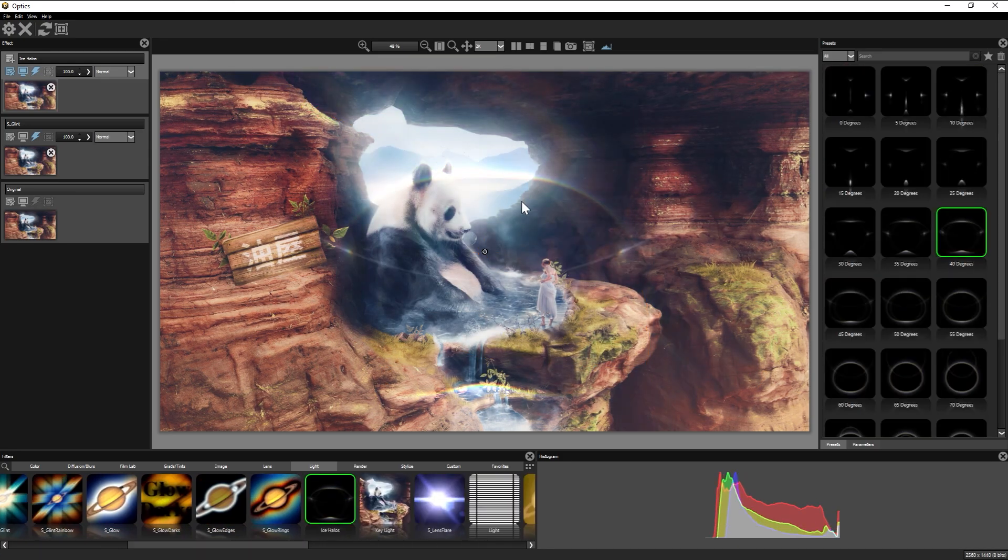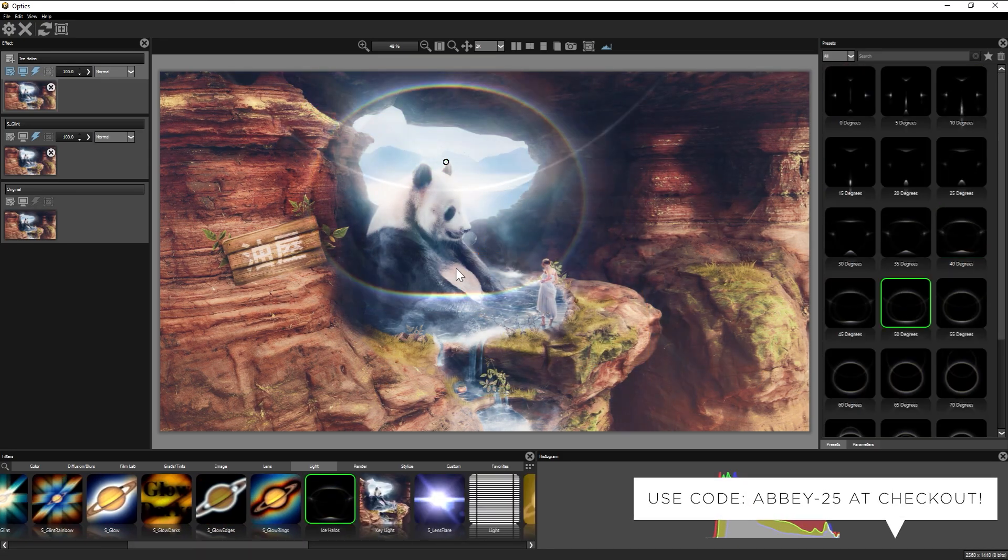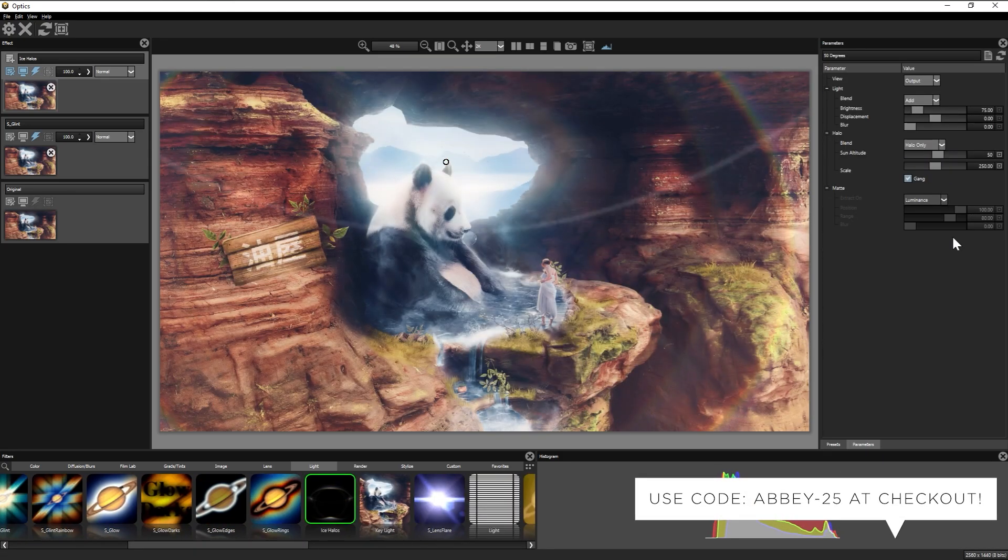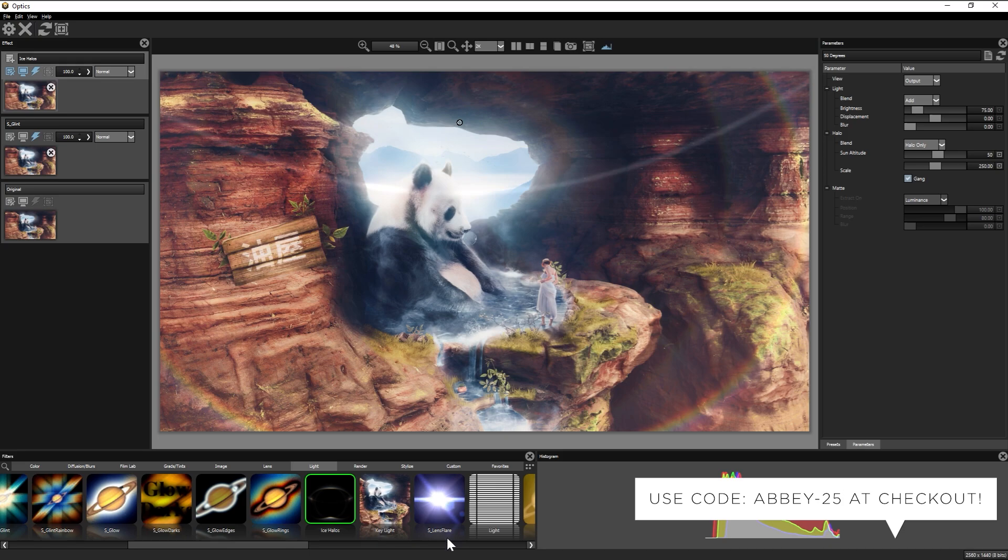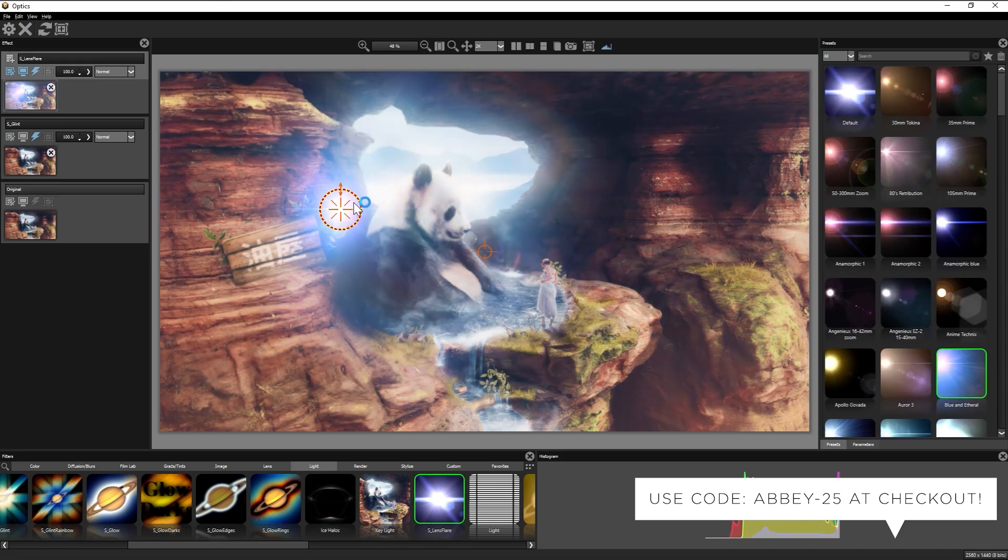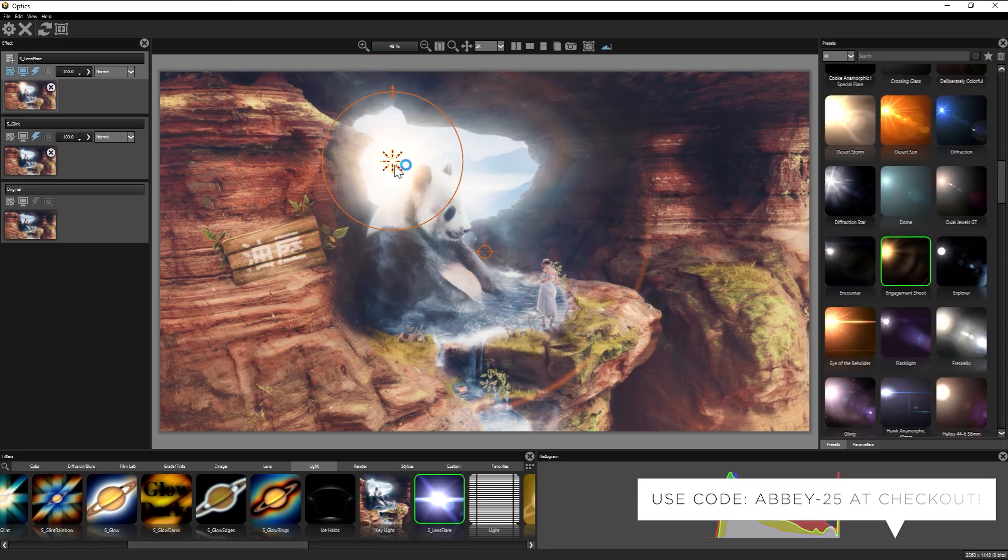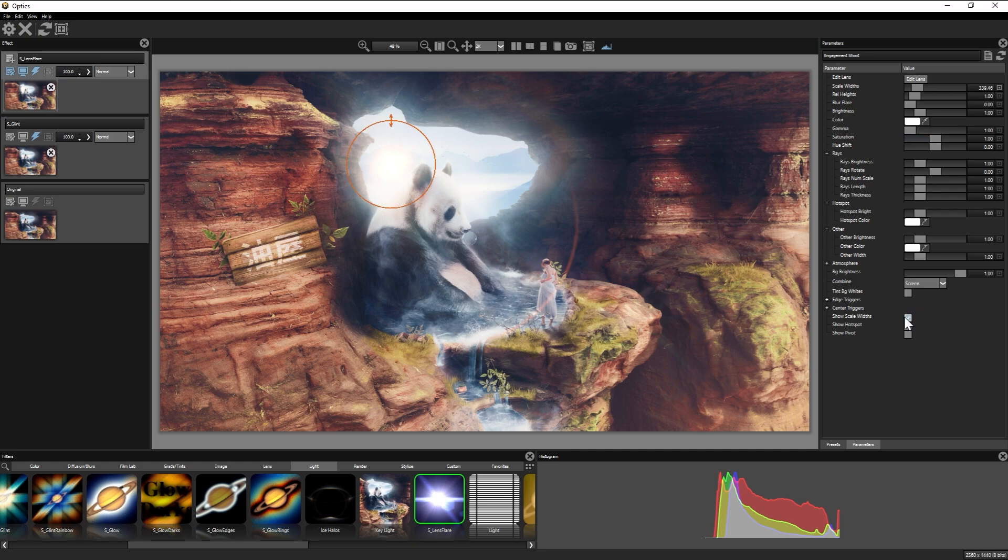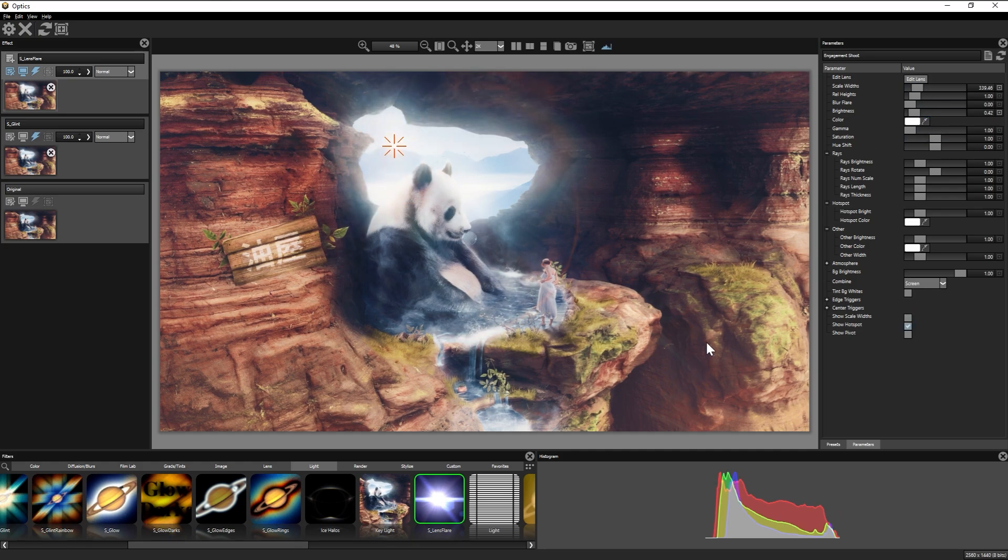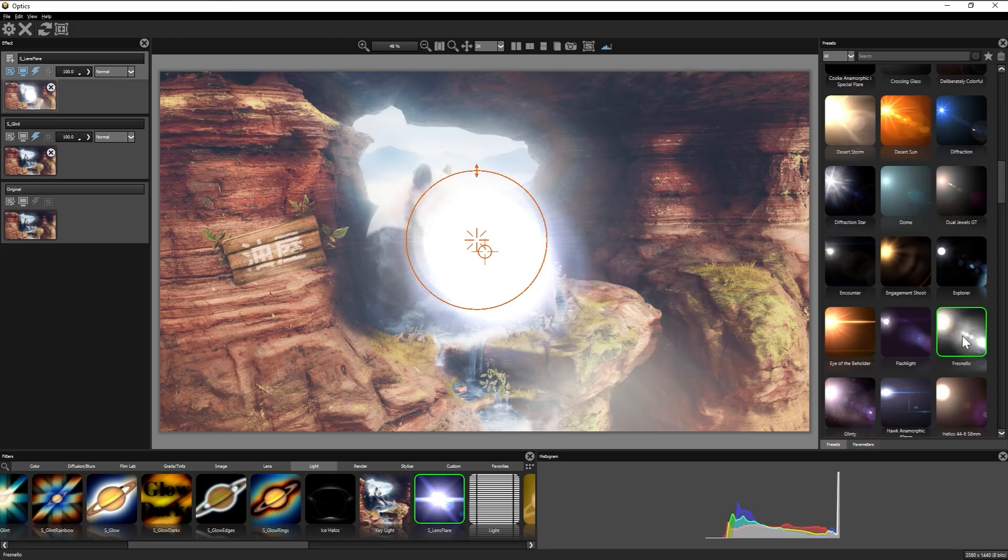I do get a small commission off of every sale, but I'm excited to rip into Optics and see what I can really do with it. It's definitely a permanent fixture in my own workflow.